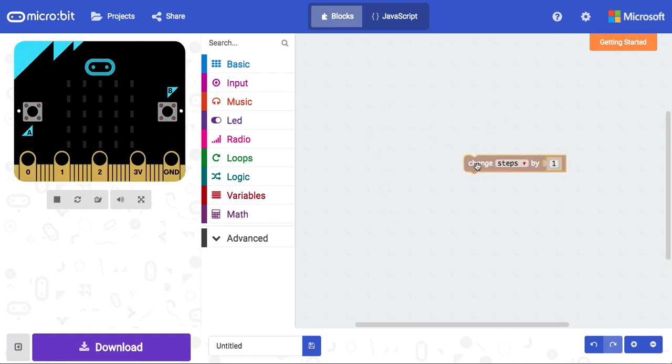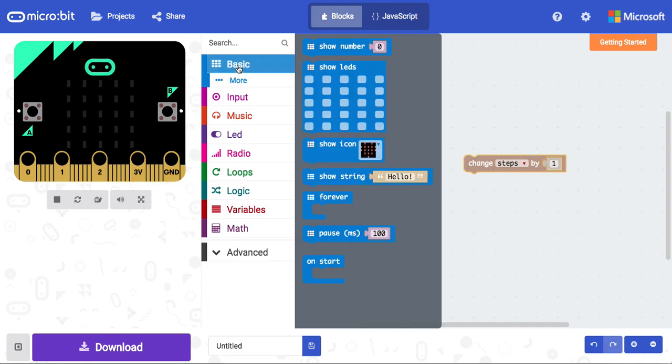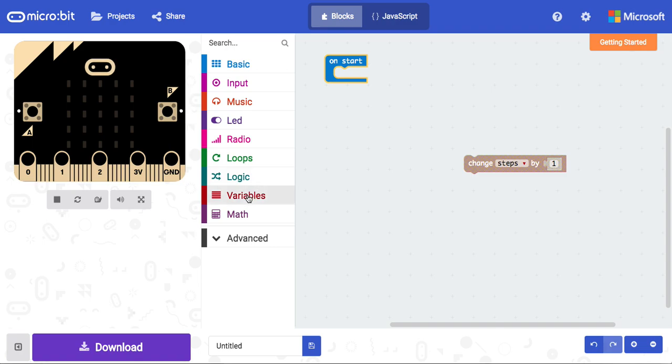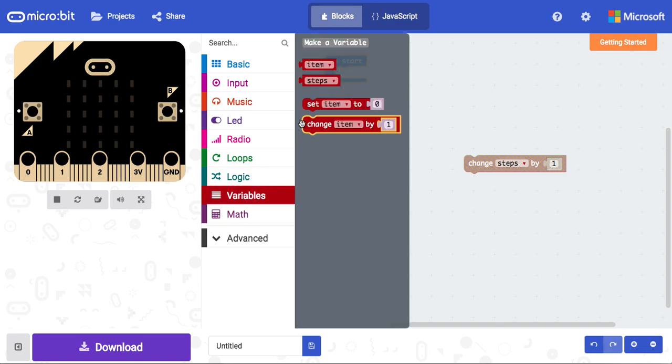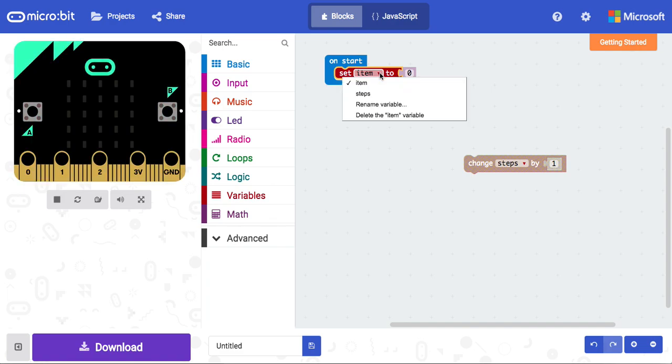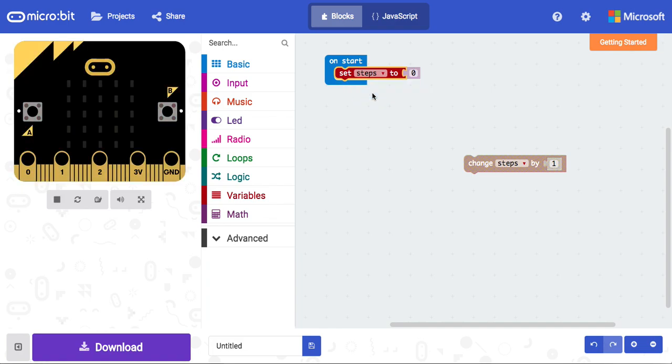Now when the microbit starts up, I want to be able to set the variable to zero, so that is our first value. I'm going to use the onStart block, and in there, I'm going to put set item to zero. Of course I want to change item to steps, which is now there because we've created that variable. So now, when the microbit starts up, the steps variable is created and given a value of zero.